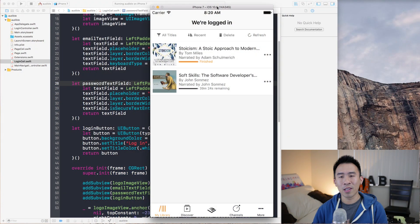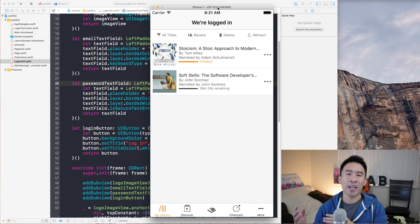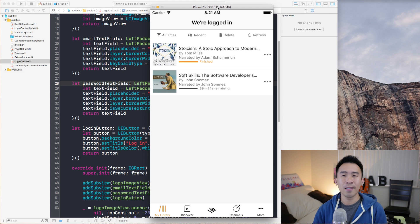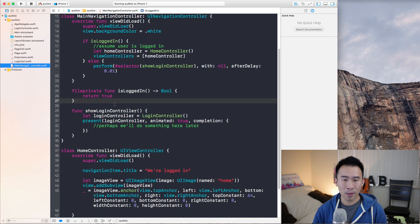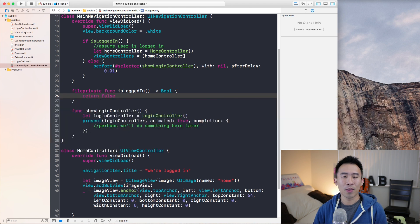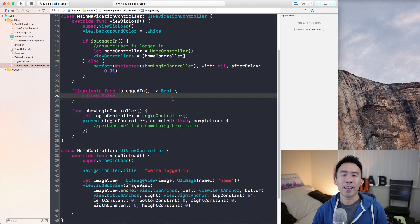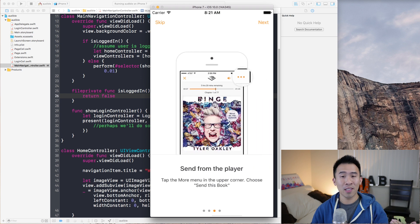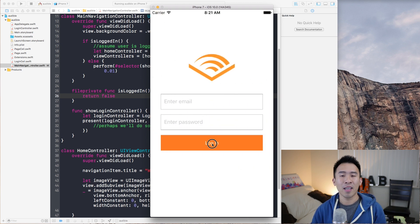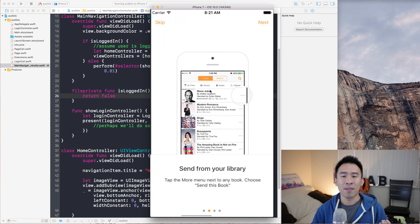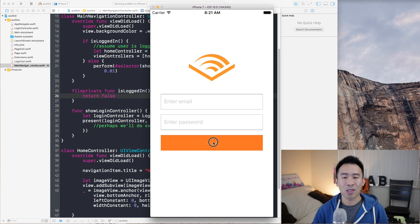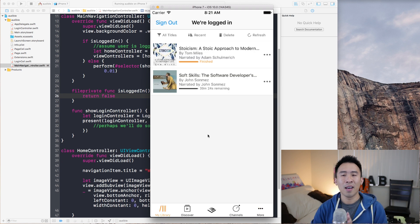So on my screen inside of the simulator, we have the current application showing a kind of a fake view of what the Audible app does. I'm going to go into main navigation controller and toggle the isLoggedIn function to return false instead of true. Running the application now simulates a user that is not logged in, so the simulator will show the entire login guide with all of these pages. If I hit skip, it goes to the last page, and if you log in, it should dismiss this actual login component.